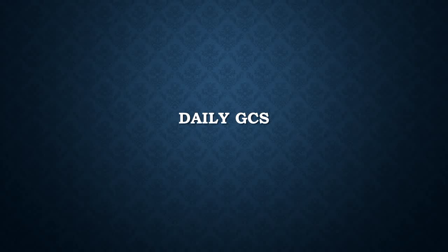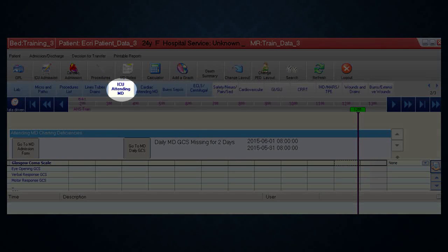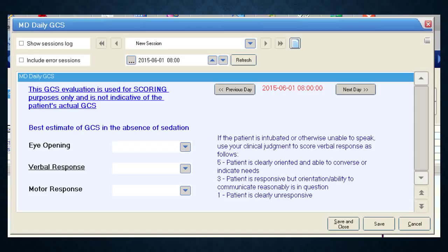As a result of review and audit findings, it was decided that the physician is the best arbiter of the patient's GCS. To complete the Daily GCS, select the ICU Attending tab and click the Go to MD Daily GCS button. Completing the daily GCS is similar to the admission GCS — use the drop-down menus to score eye, verbal, and motor responses, applying clinical judgment if the patient is intubated. If that's all you need to do, click Save and Close to close the form.